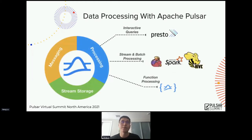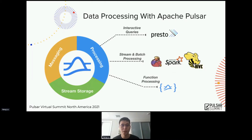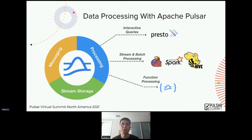Let's start with data processing with Apache Pulsar. Pulsar is a messaging middleware of the whole backend system consisting of messaging, storage, and processing — three pillars. Today we're going to focus on the processing part. Pulsar has very good integration with Presto, which is an interactive query engine, and it can also integrate with Flink and Spark, which are the de facto data processing engines for streaming and batch data. Also very interesting is the function processing, which was developed internally by the Pulsar community to cover simple ETL cases.